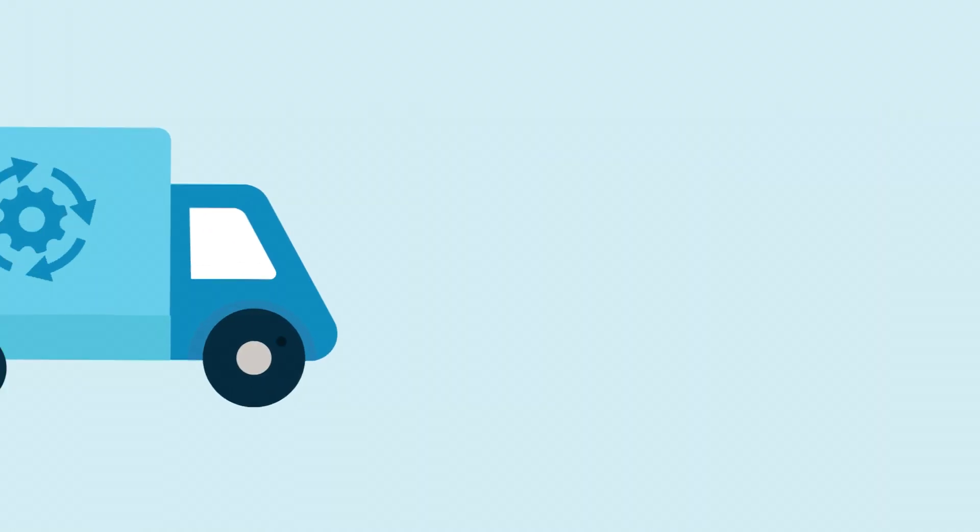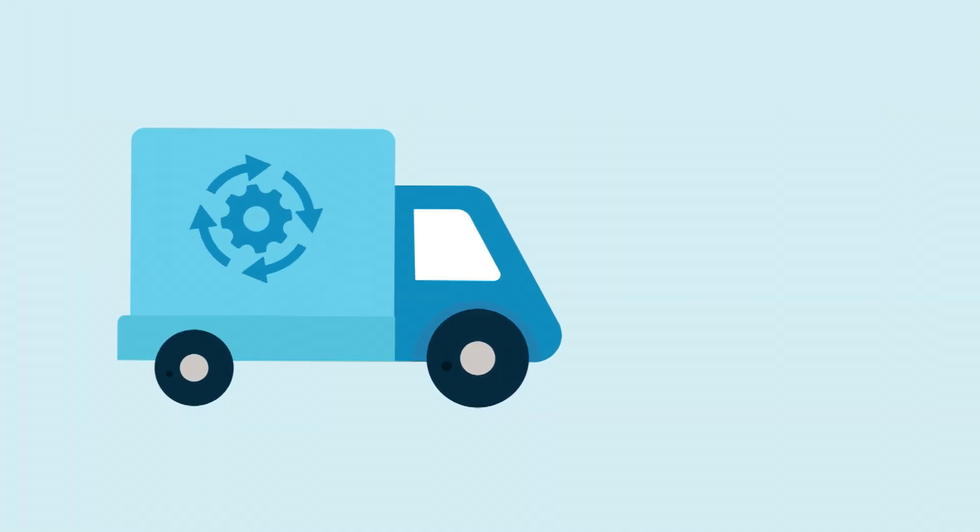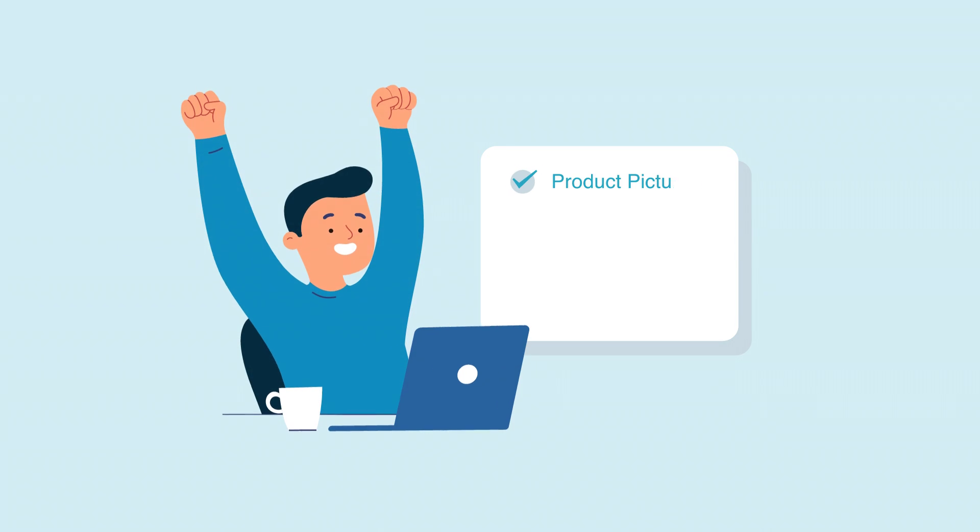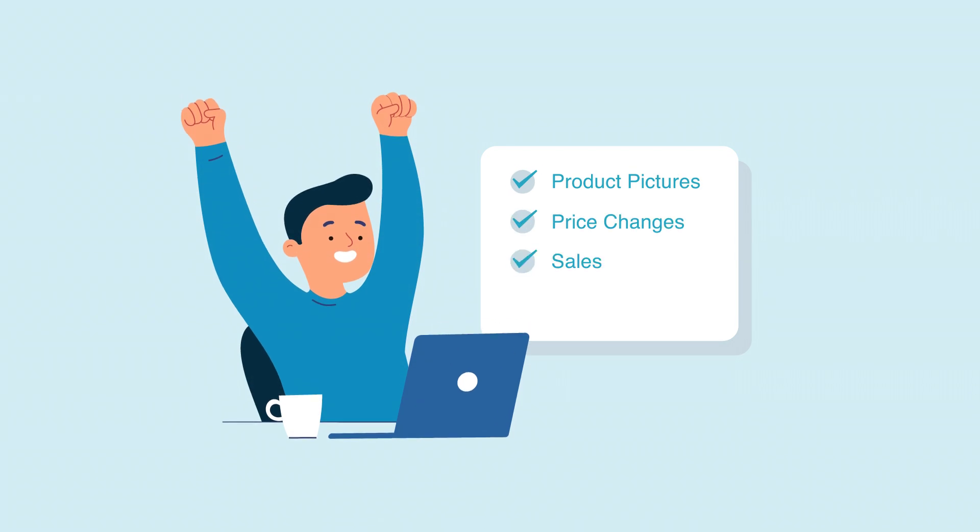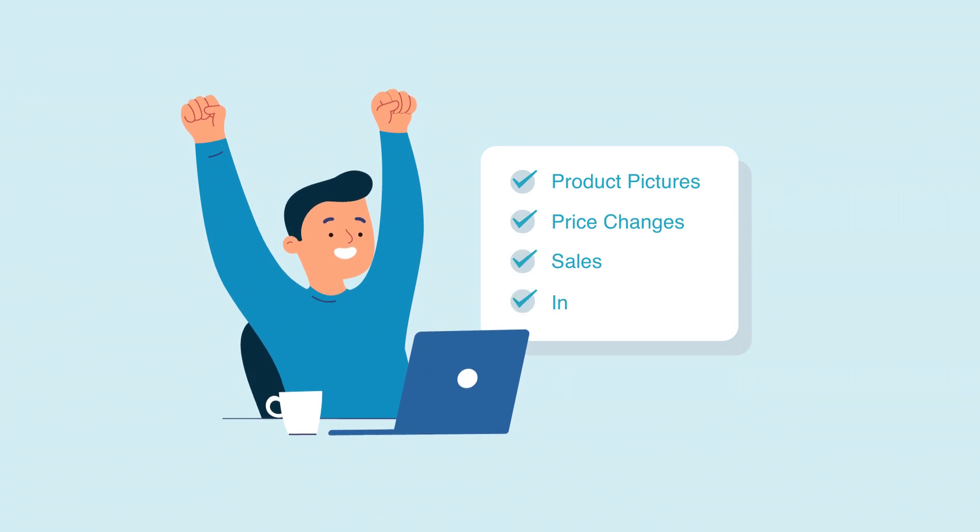This will streamline your day-to-day operations, saving you many hours of work, while avoiding the hassle of selling items that you no longer have in stock.